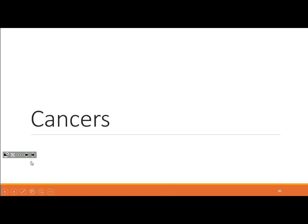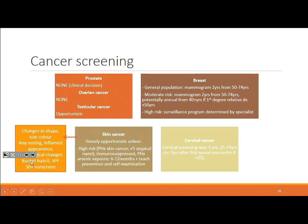For cancer screening, there are several cancers with no routine population screening: prostate, ovarian, and testicular. Don't mention routine screening for these — if someone has a strong family history, refer them to a specialist rather than using these clinical guidelines. For breast cancer, the standard recommendation is mammography every two years from age 50 to 74. This changes for high-risk individuals, who may enter a surveillance program with specialists.